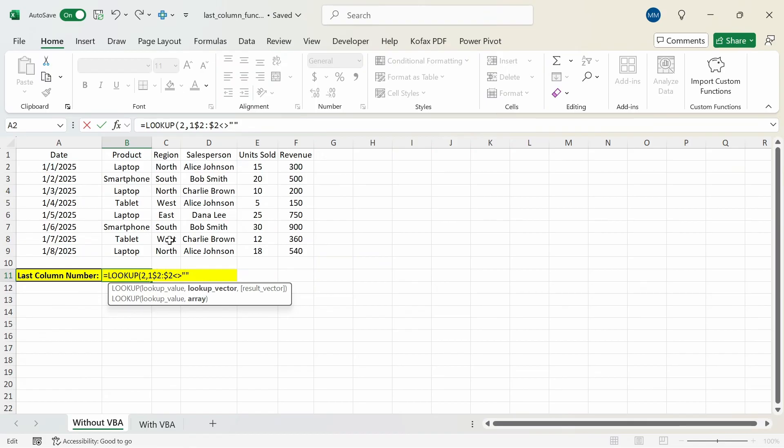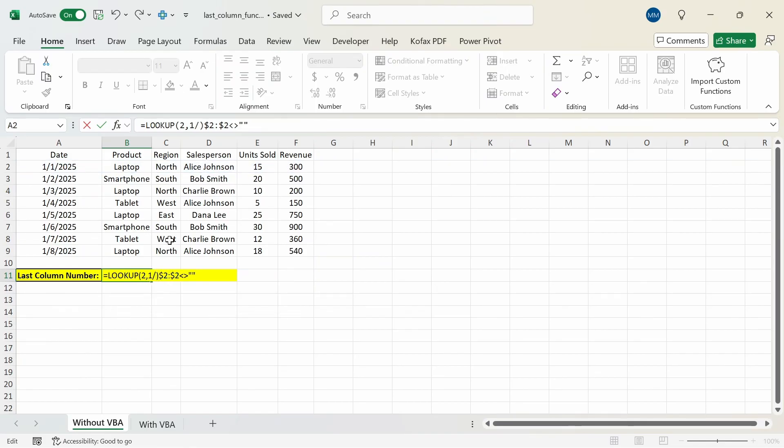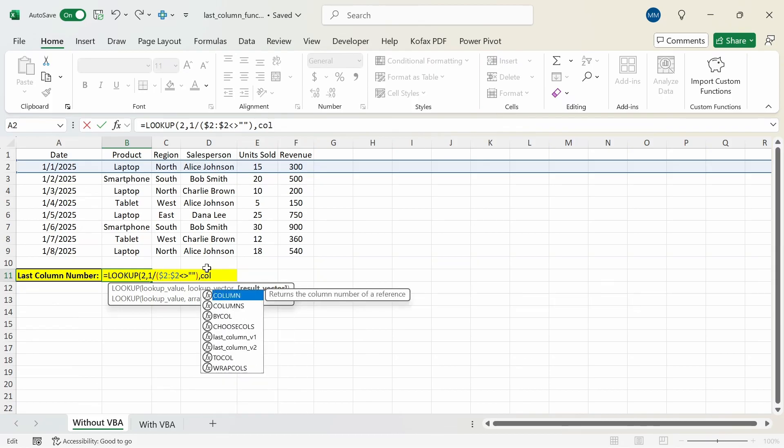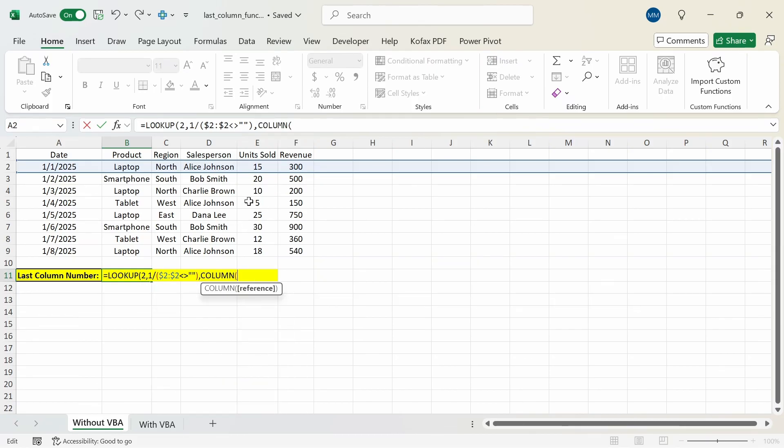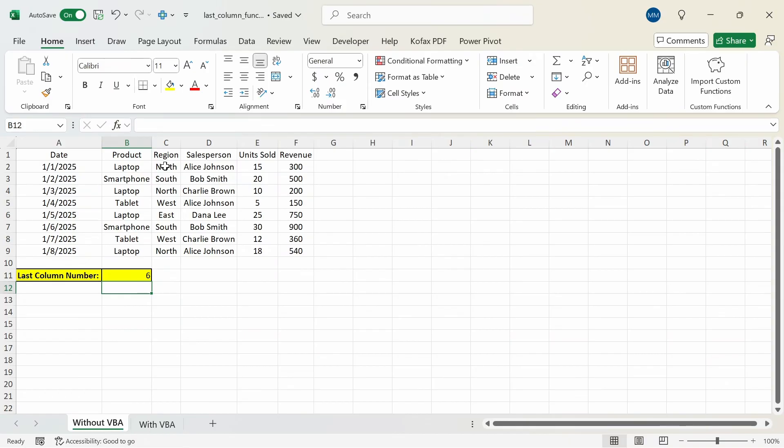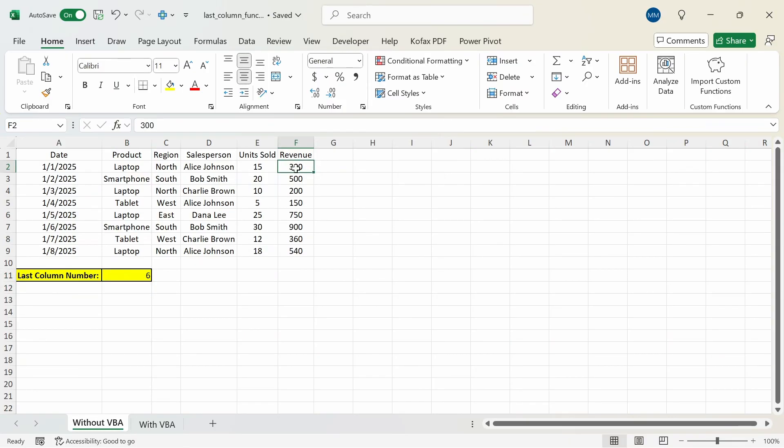So if I do 1 divided by row 2 is not equal to nothing inside of closed parentheses as the second argument, the result vector will be the column function referencing all of row 2. And if we press enter we get back the number 6 which represents the sixth column in row 2 or the very last one.